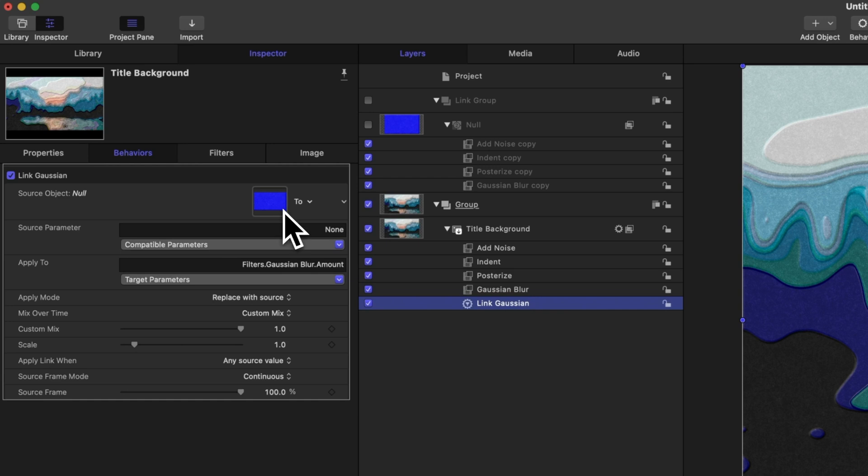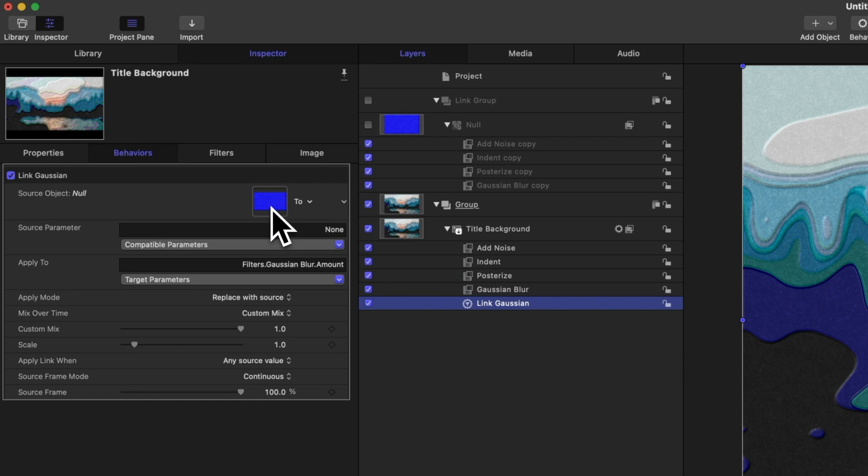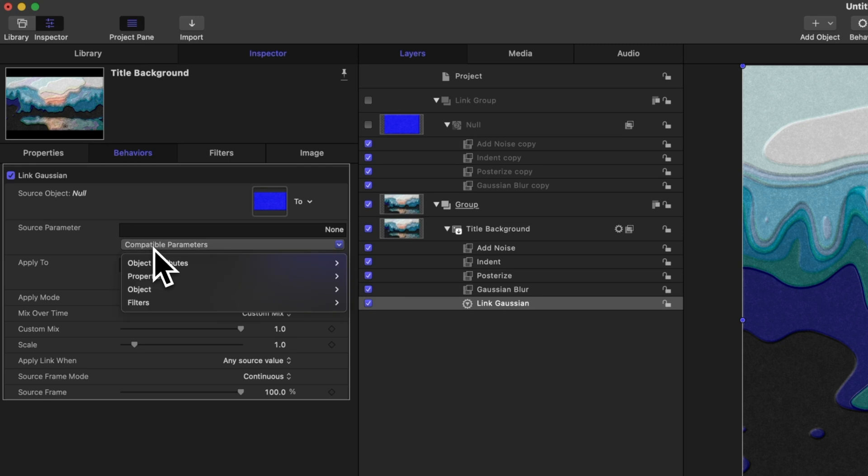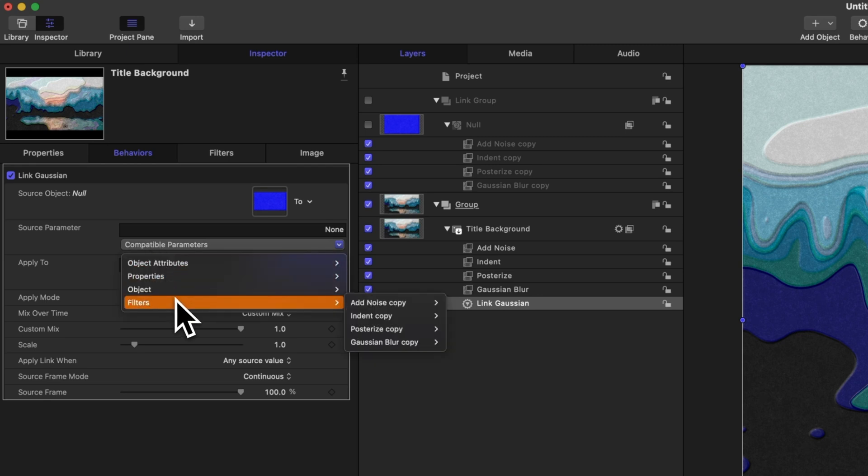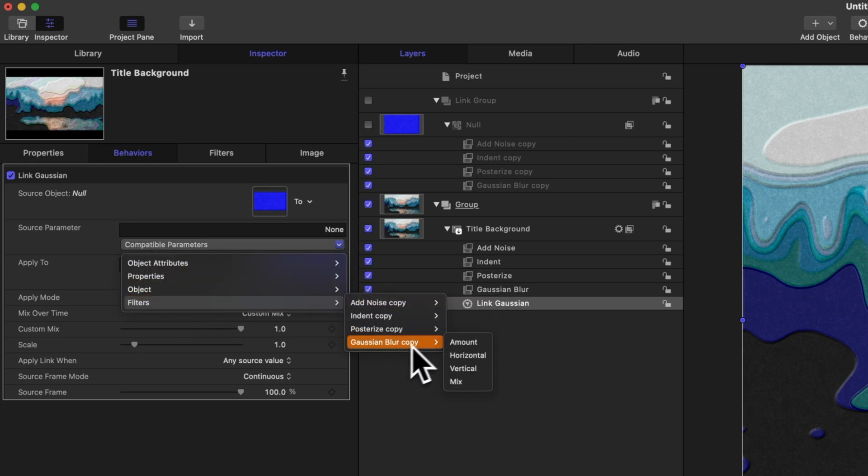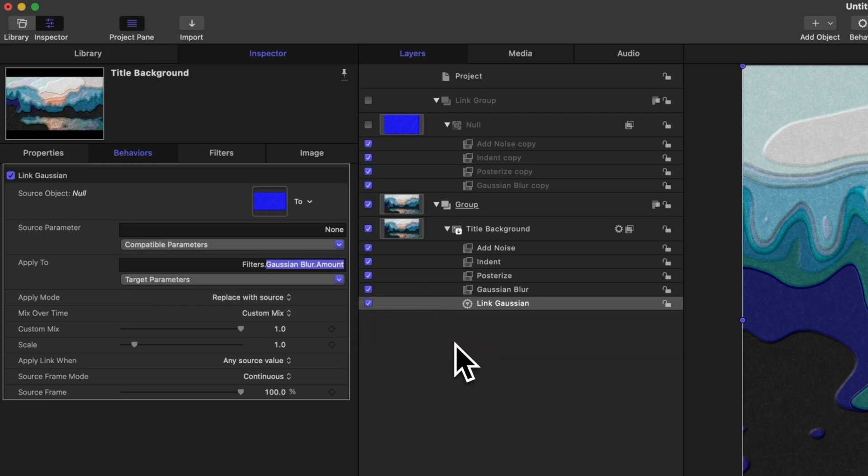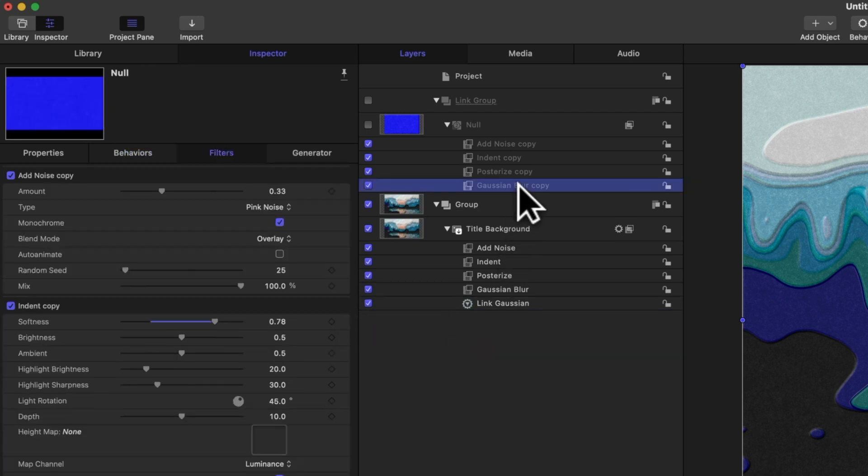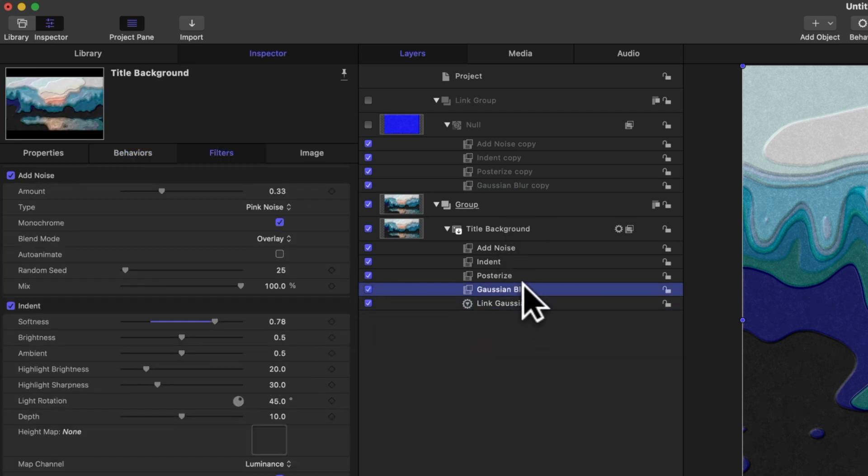So now we're telling motion what we want to link to. It still doesn't quite know what we want though. It knows that we're looking at this particular object, but we need to tell it what effect to copy over. So in this example, we need to copy the Gaussian blur amount. Under our source parameter, we'll change compatible parameters, go down to filters, locate the Gaussian blur copy, and then select amount.